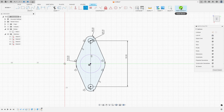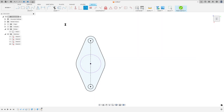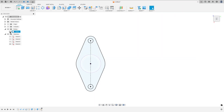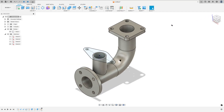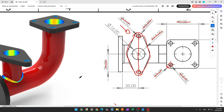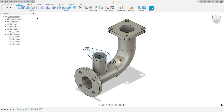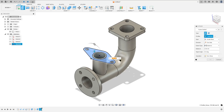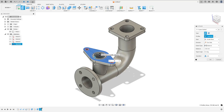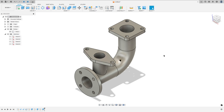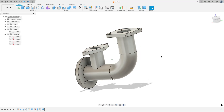Now finish the sketch. Show body one. We need to extrude this 5 millimeters. Go to extrude, select this profile, extrude minus 5 millimeters, operation join and press okay. We made this.